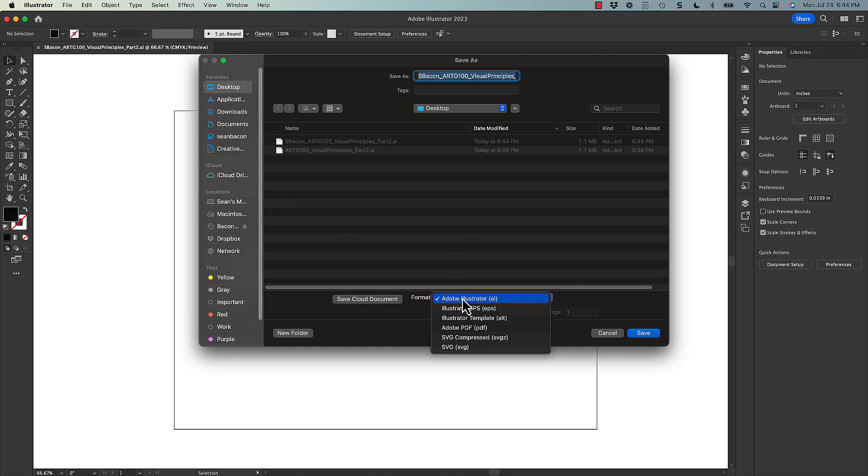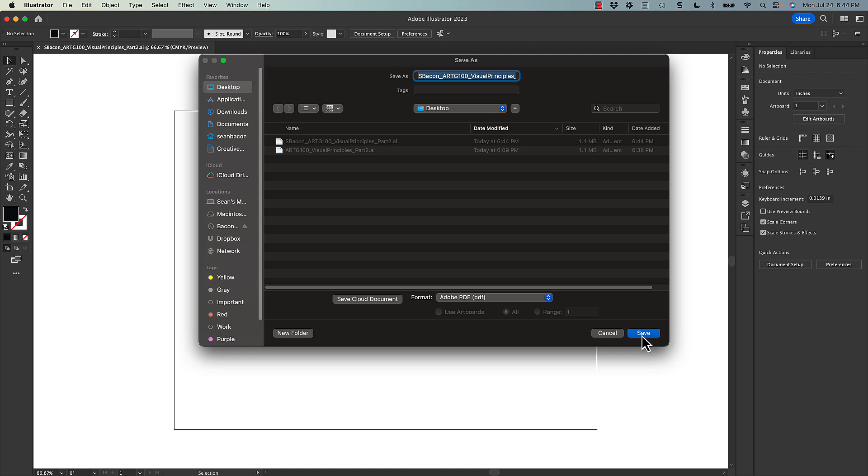So I'm going to come down here and go to PDF, click save. There's only one artboard, so all of this is grayed out.